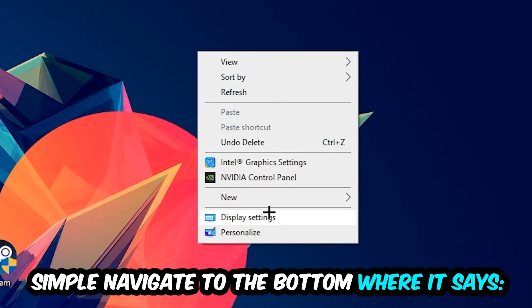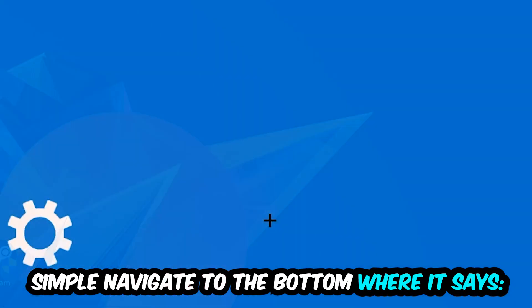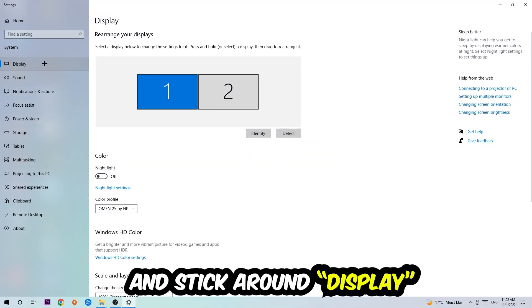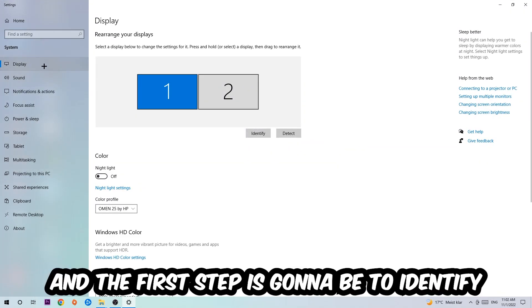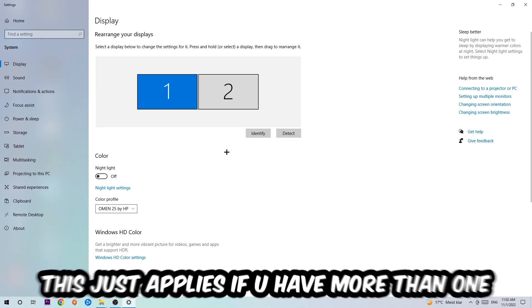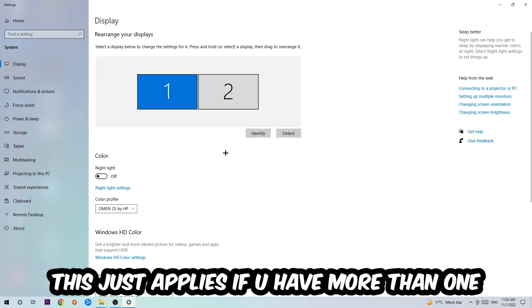Afterwards, search for an empty spot on your monitor or desktop, right-click, and simply navigate to the very bottom where it says Display Settings. We're going to hit that and stay on Display.